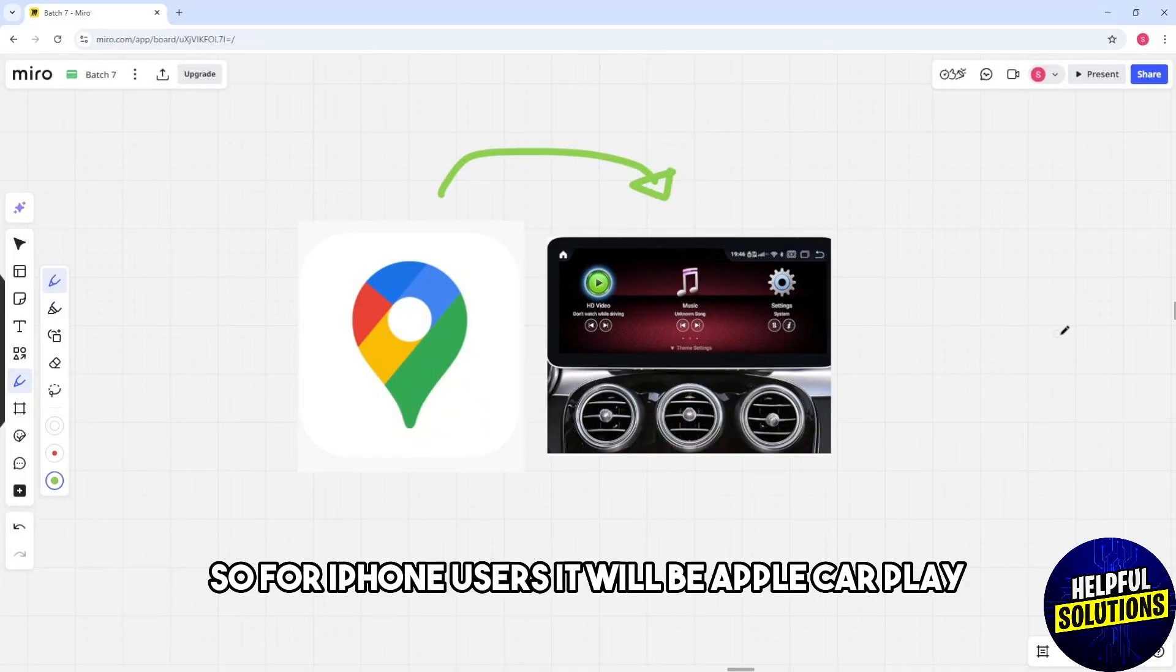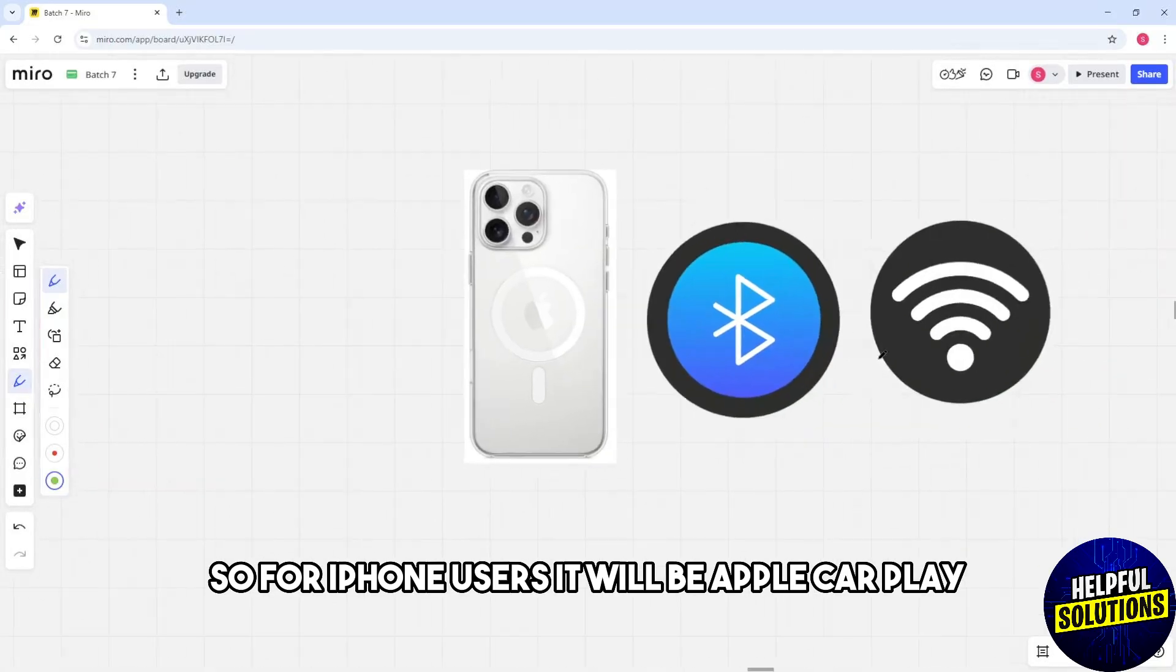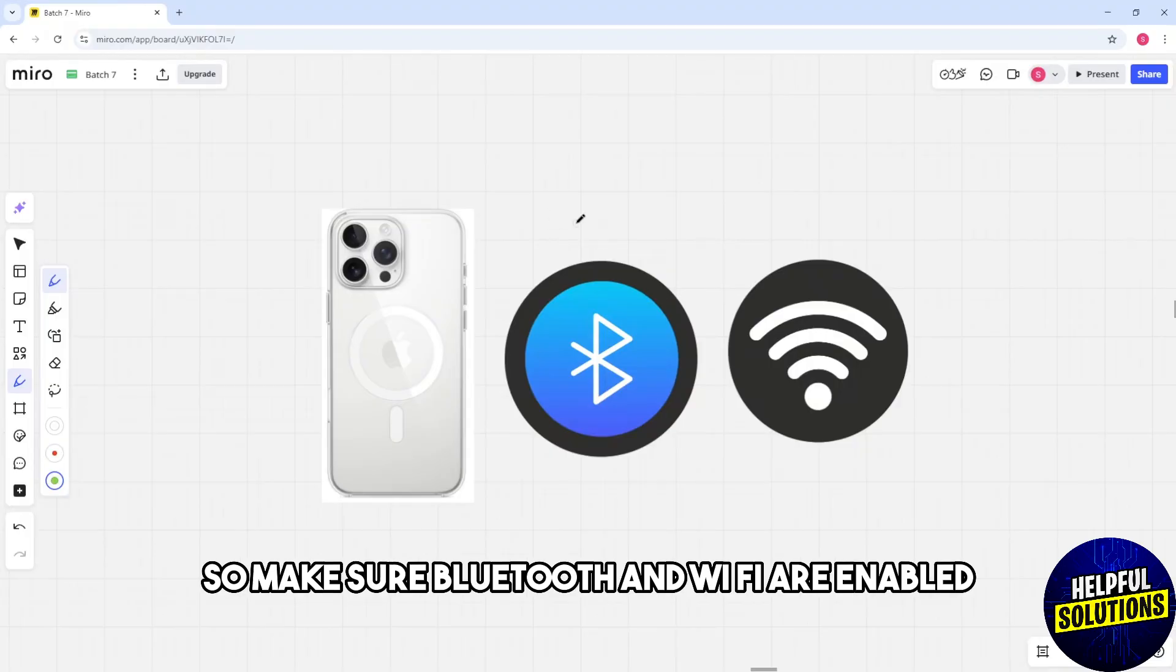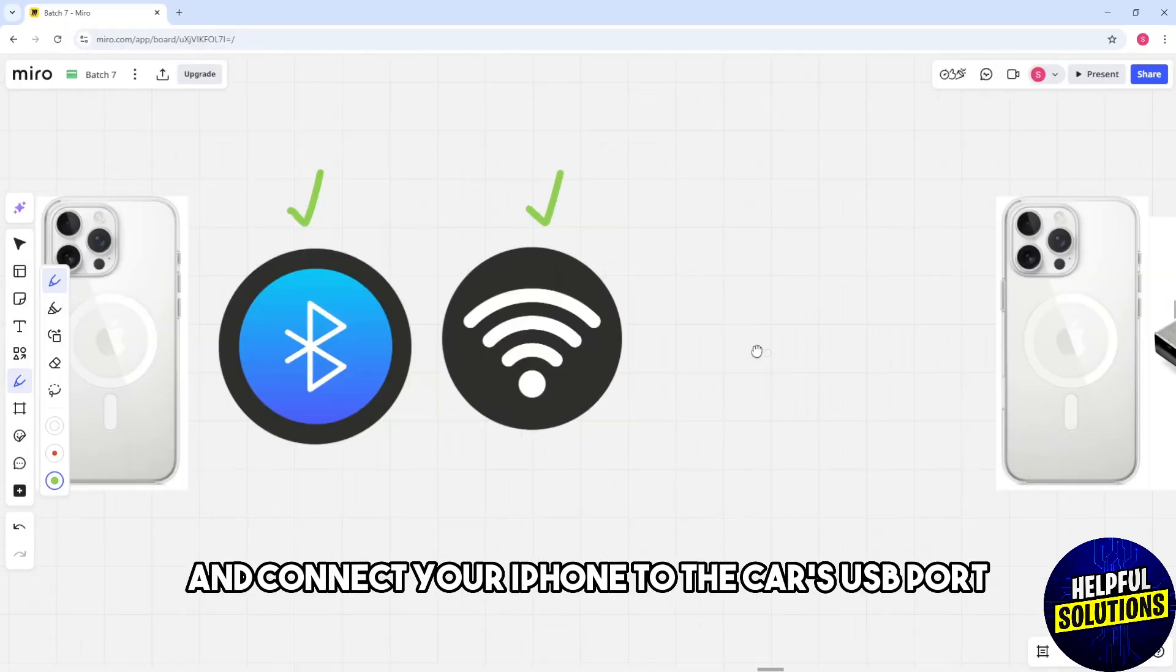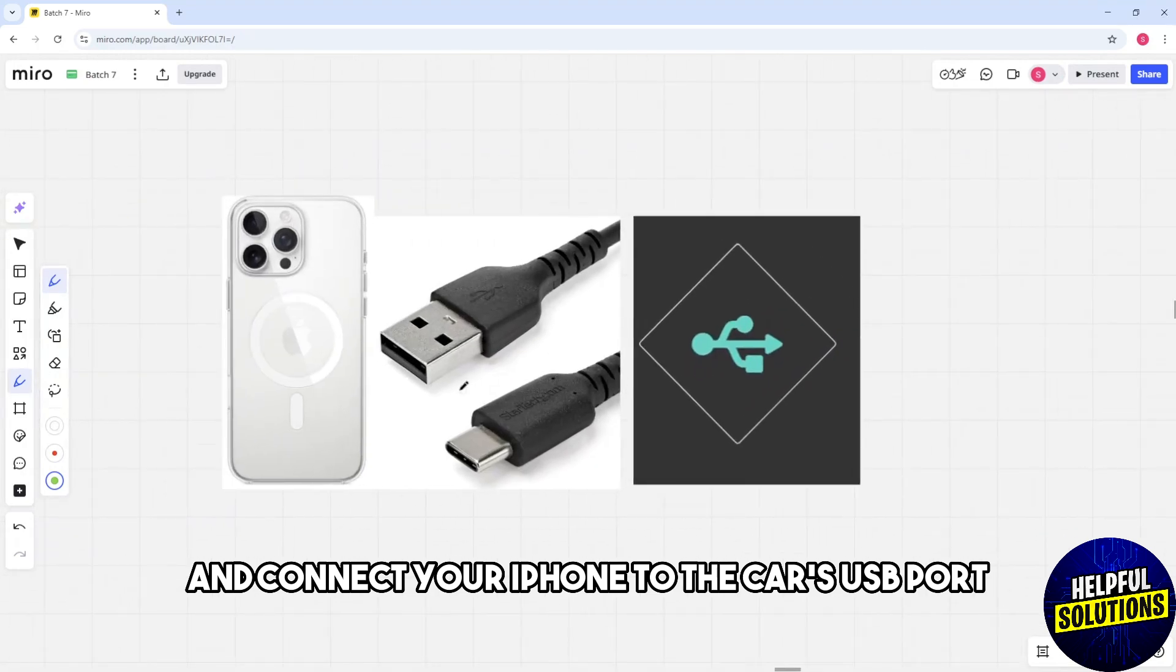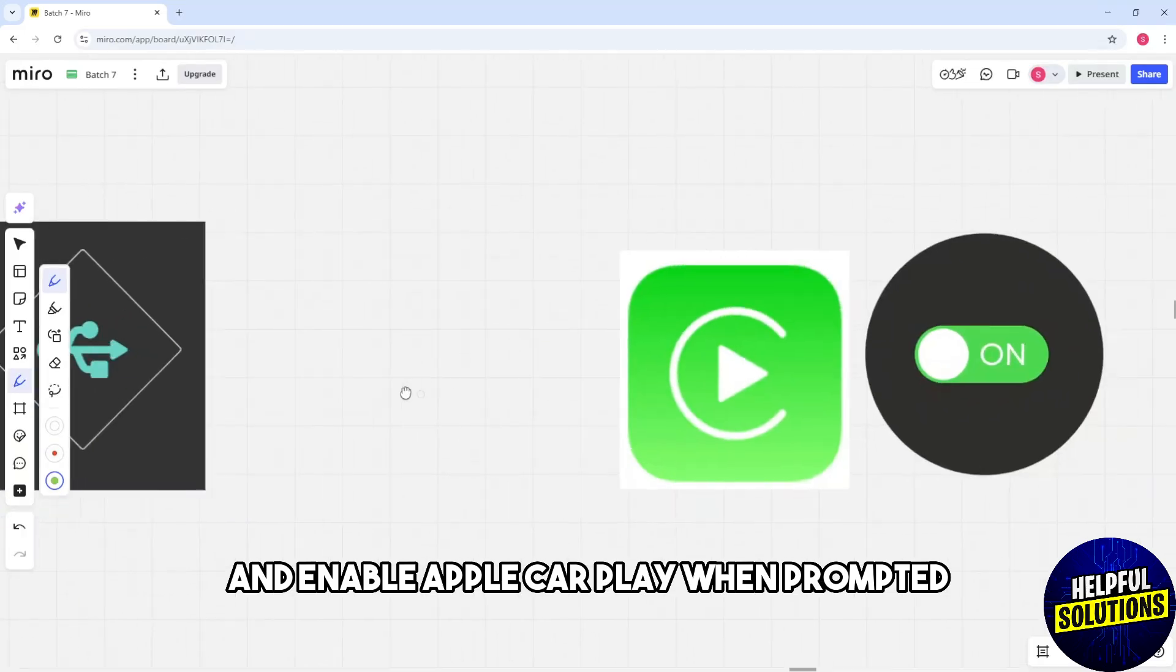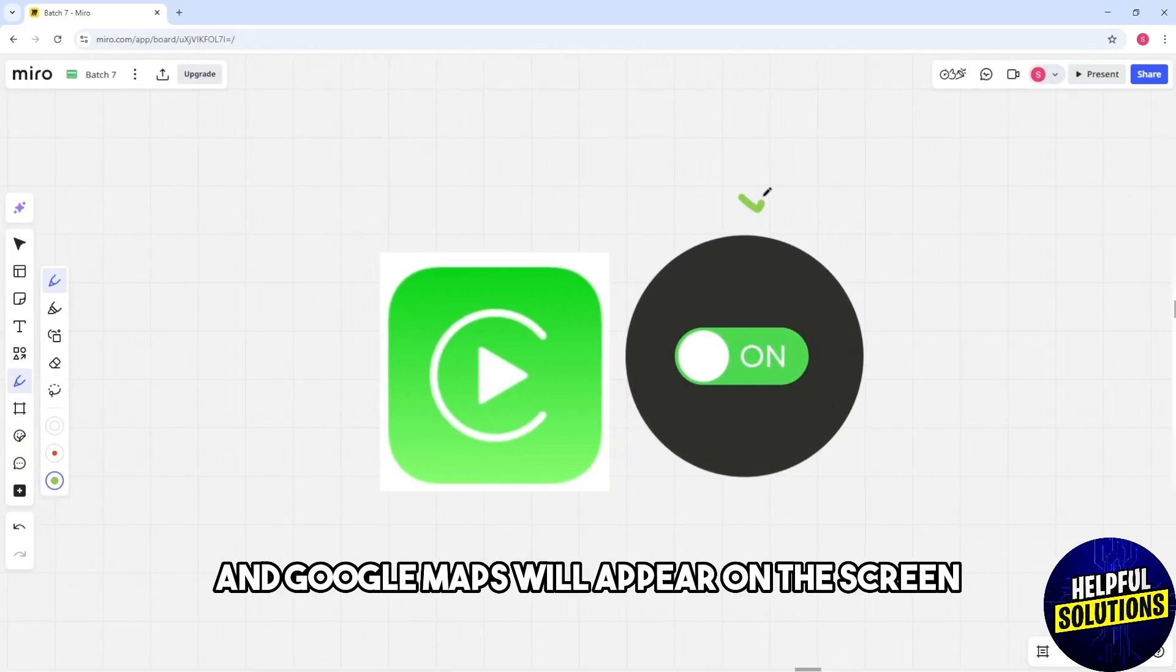For iPhone users, use Apple CarPlay. Make sure Bluetooth and Wi-Fi are enabled and connect your iPhone to the car's USB port. Enable Apple CarPlay when prompted and Google Maps will appear on the screen for navigation.